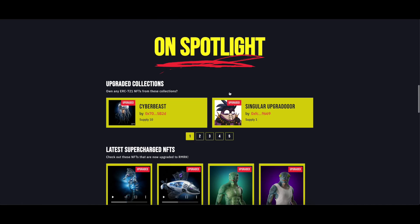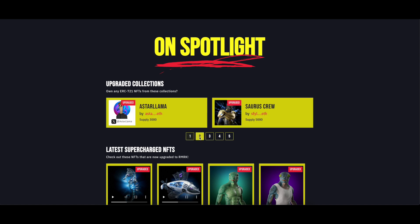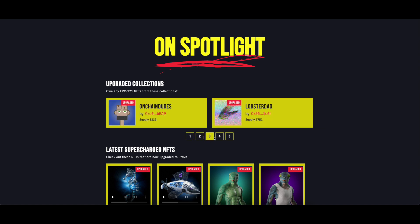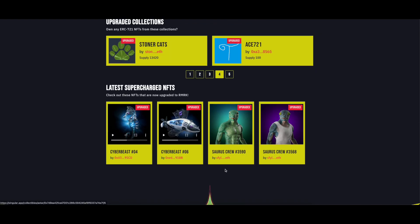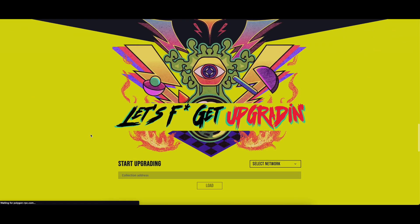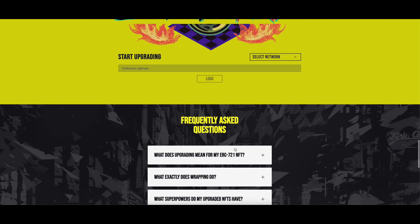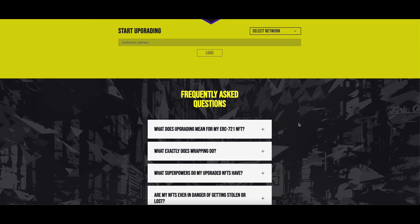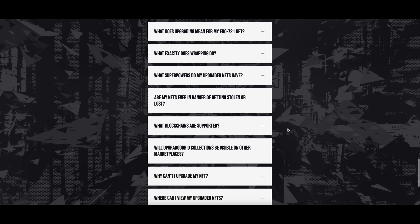You can check here the latest collections that were upgraded, so if you own any NFT from these collections, you are able to upgrade it. In this section, you find the latest supercharged NFTs. If more questions arise, visit at the bottom of the page, the Frequently Asked Questions section.